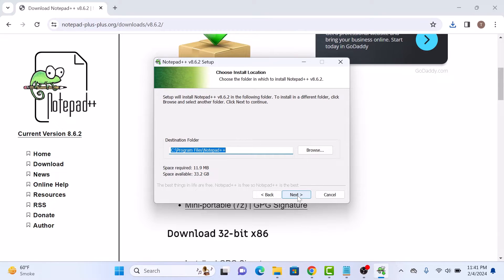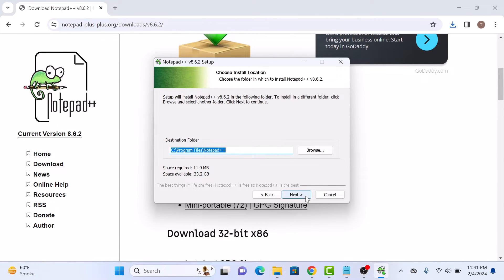Click on browse to choose installation folder. Otherwise for default, click next.